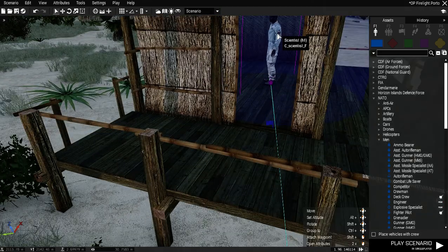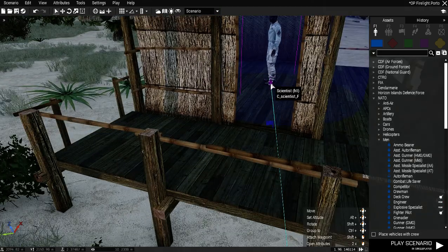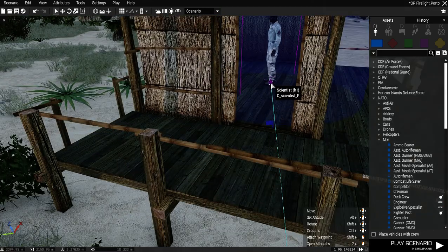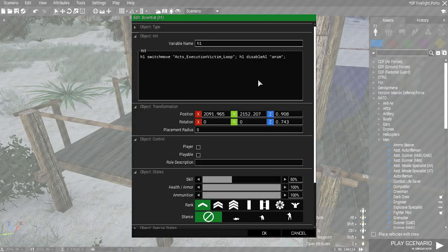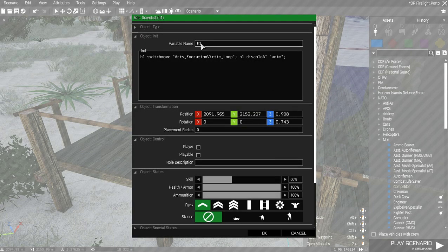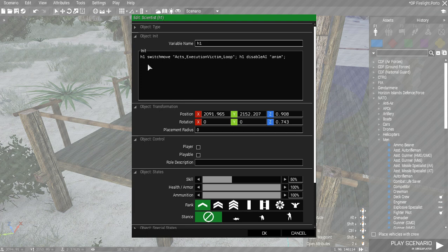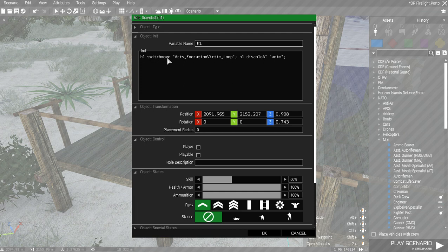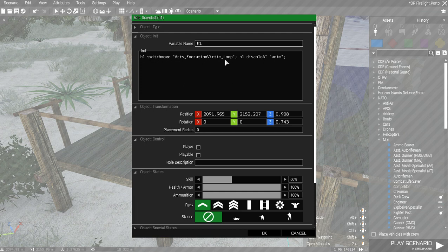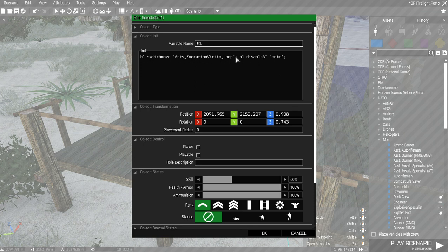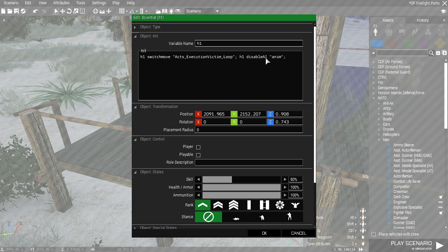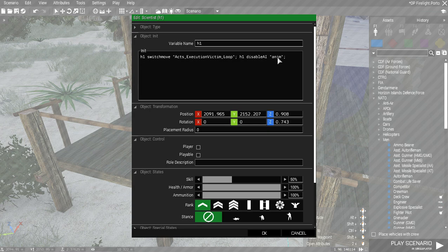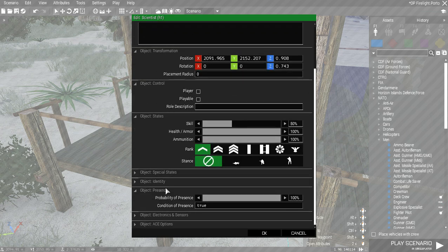Then we have our hostage, and we named him hostage1 or h1. And in his init field, we want h1, switch move, quote, axe_execution_victim_loop, close the quote, and semicolon h1 disable AI anim, which is animation. We don't want him to be animation, semicolon. He, too, is 100% going to be there.